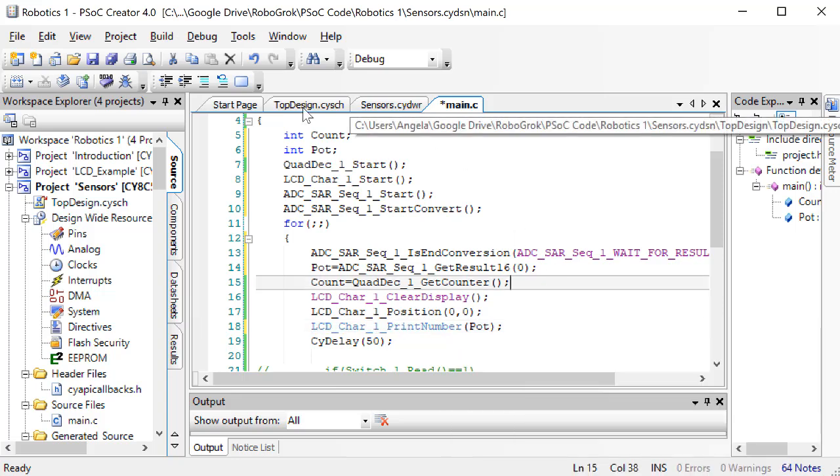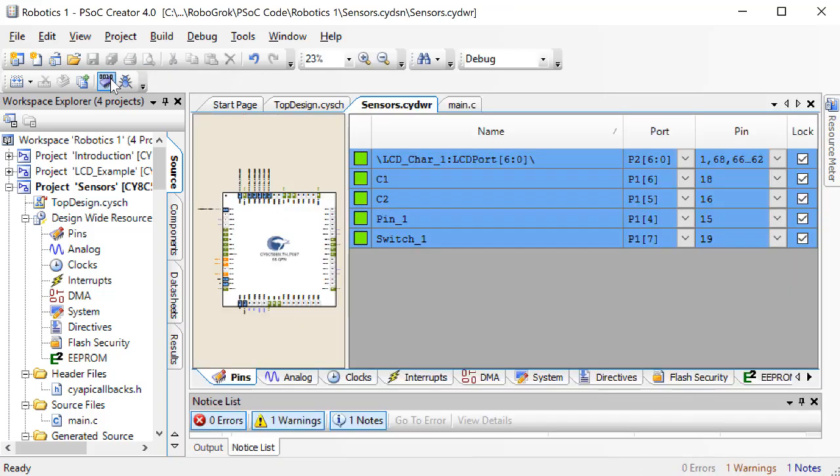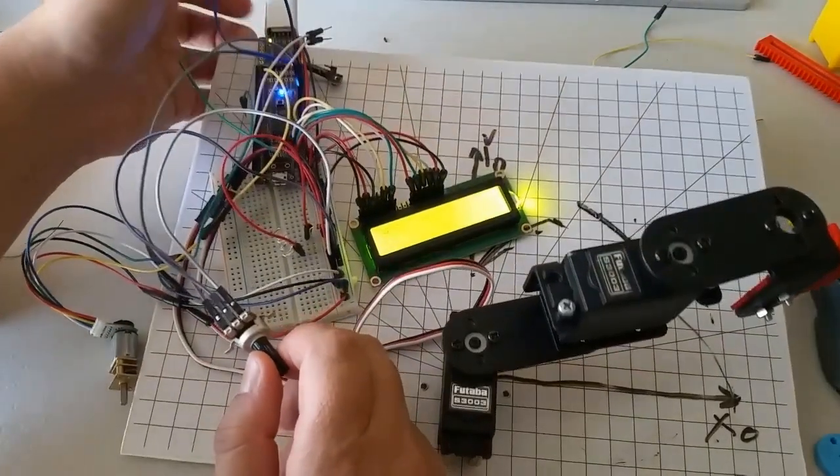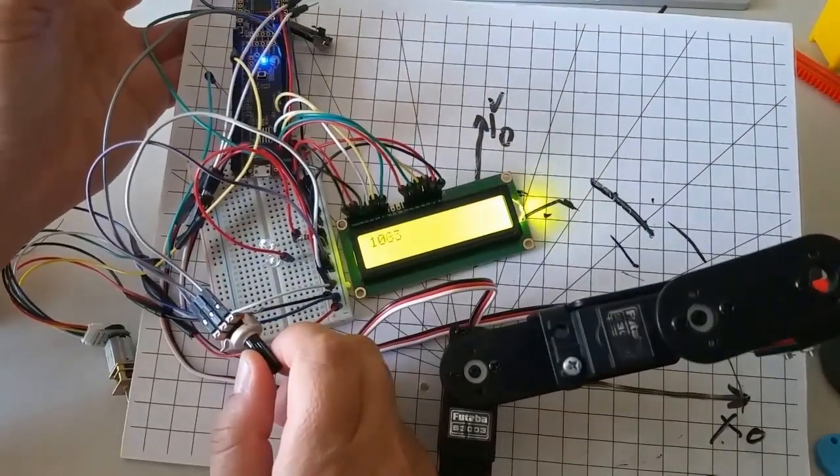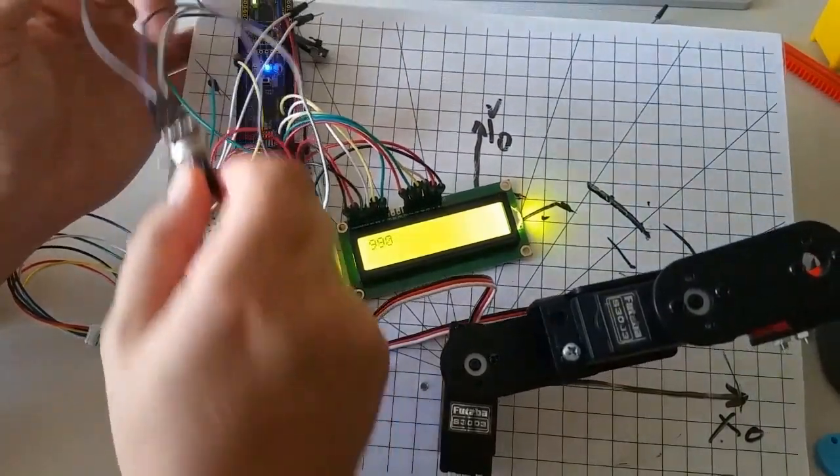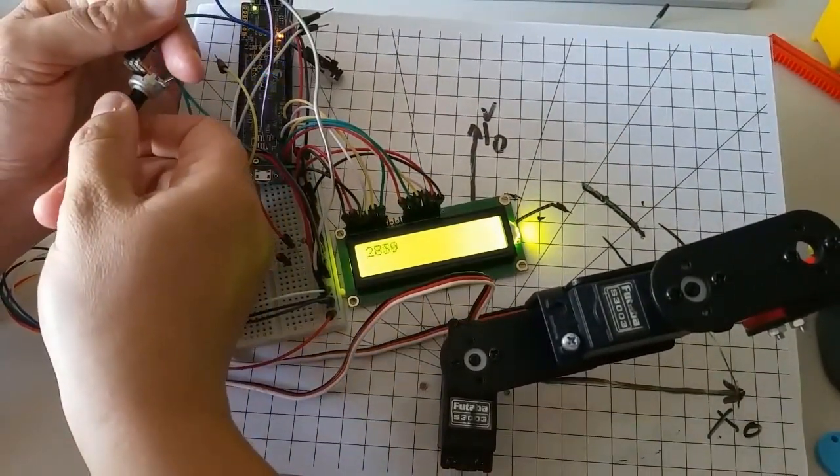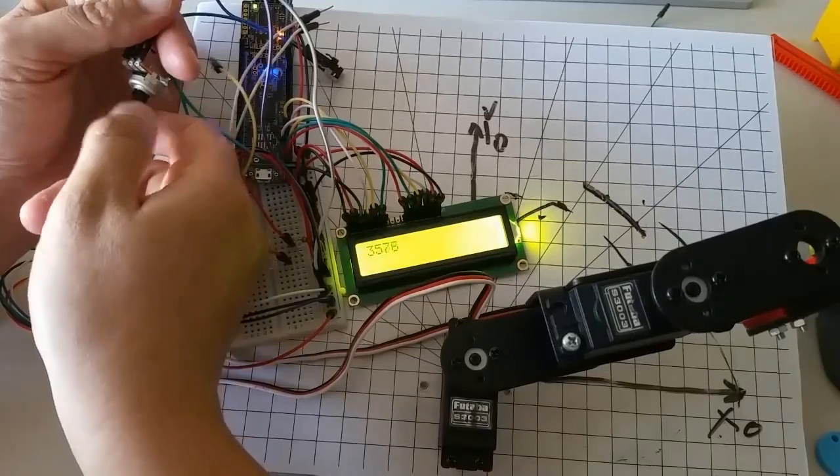Now, plug in the PSOC and program it. Try turning the potentiometer. What's the minimum and maximum value that you see on the screen?